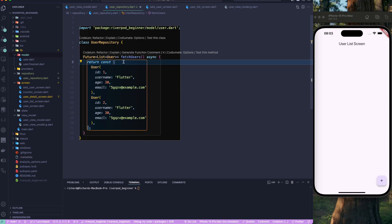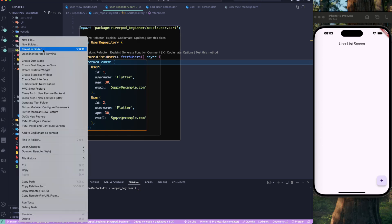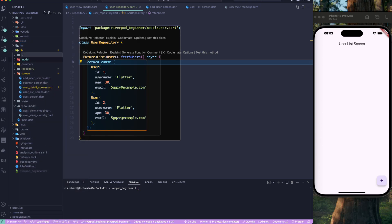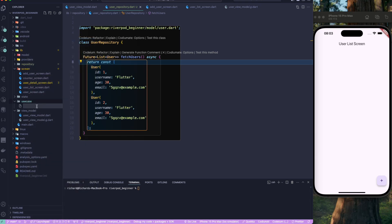This UserRepository class has a simple method called fetchUser. Now let's create one more folder called 'use_case', and in that folder we'll create a file called 'fetch_user.dart'.